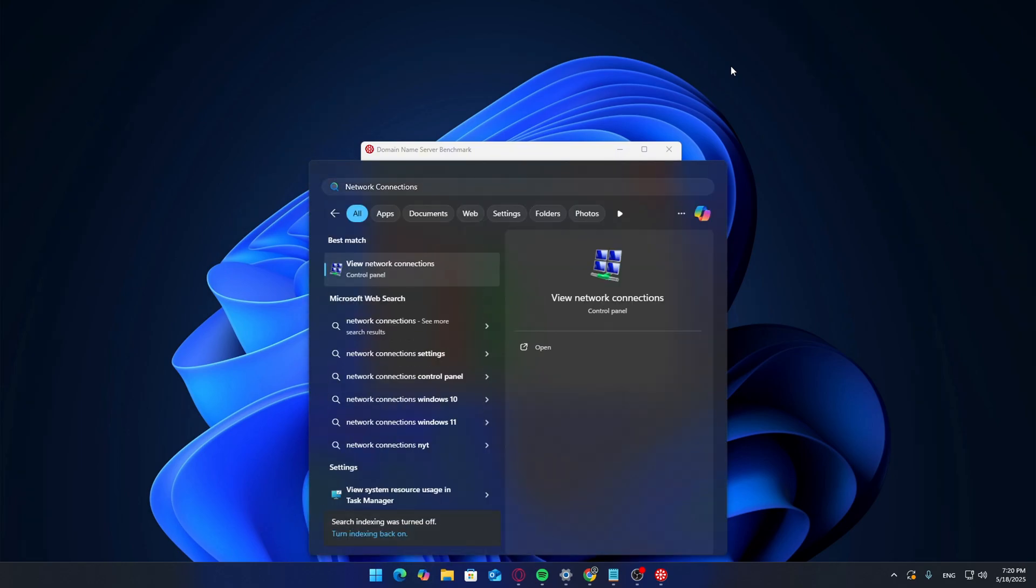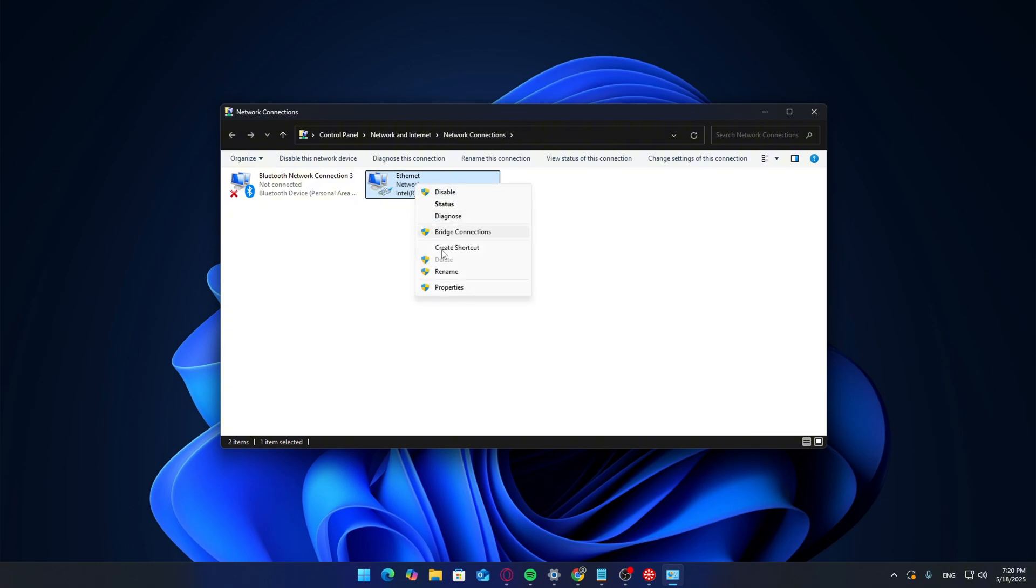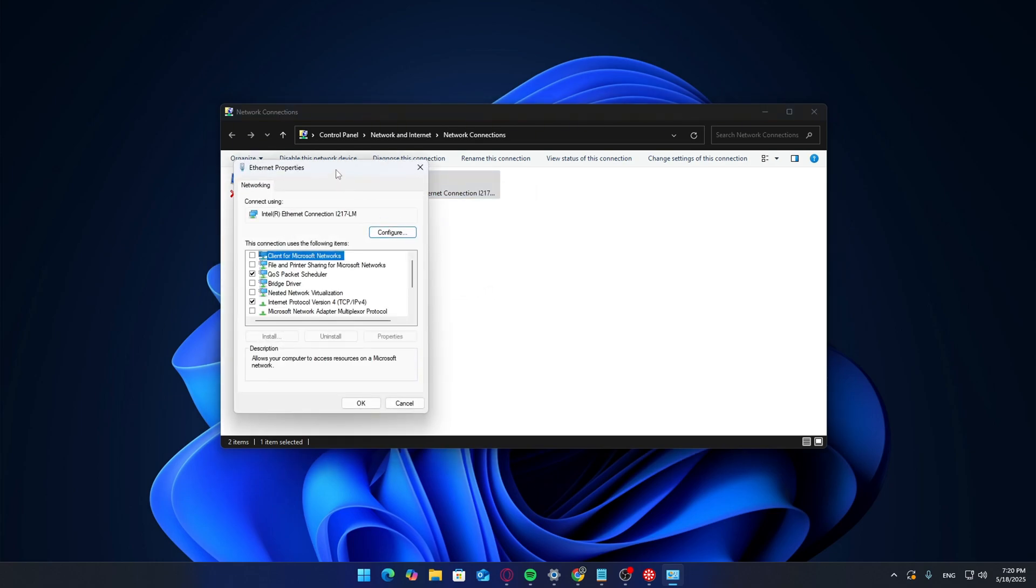Click on your Windows search bar and type 'network connections.' Open the result that says 'view network connections.' Find the connection you're currently using. For most people, it'll either be Wi-Fi or Ethernet wired. Right-click on the one you're using and choose Properties.